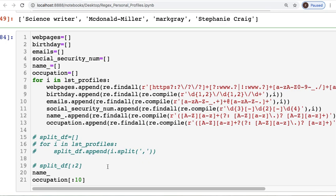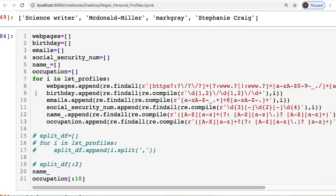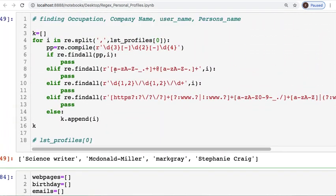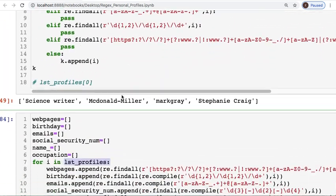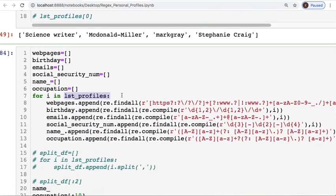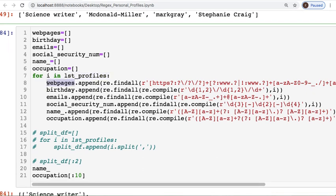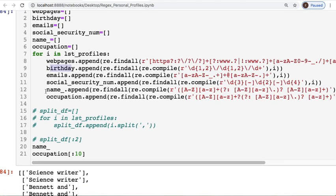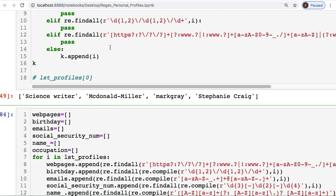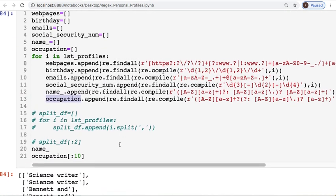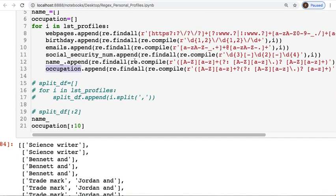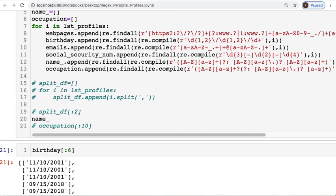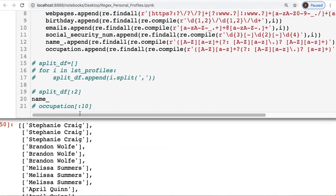From there I decided to loop through our larger list, which is this whole thing instead of just one entry, and find the web page, find the birthday, find the email, social security. The only thing that changed for the coding is now we're looking for name and we're looking for occupation. And I set these up because I was having issues getting this to work on the whole dataset. So from there all of this code's the same from above, just expand it to the full data.